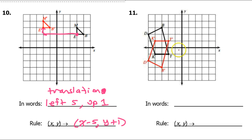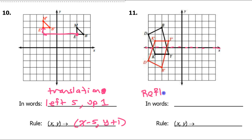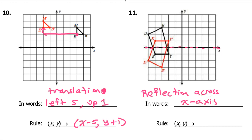Problem eleven is back to being a reflection — a reflection over the x-axis. You can see the mirror images above and below the x-axis. So we write: reflection across the x-axis. For an x-axis reflection, the x-coordinate doesn't change and the y-coordinate changes signs — that is the rule.